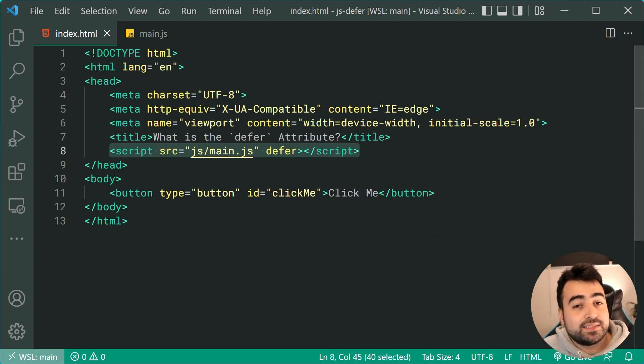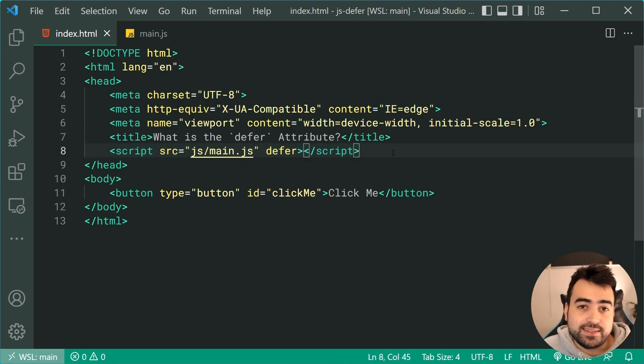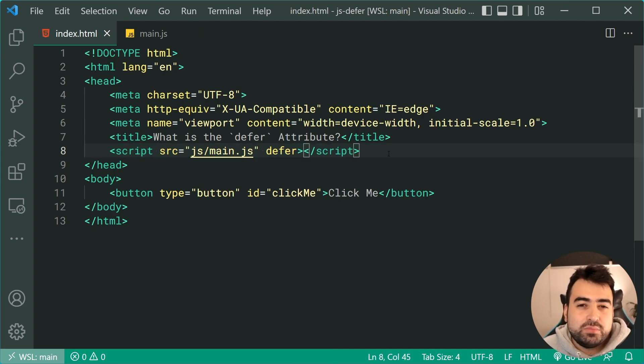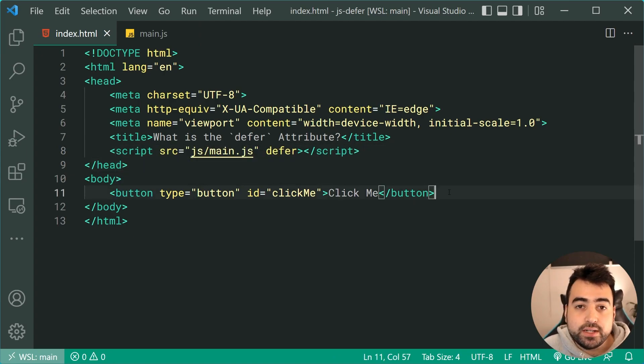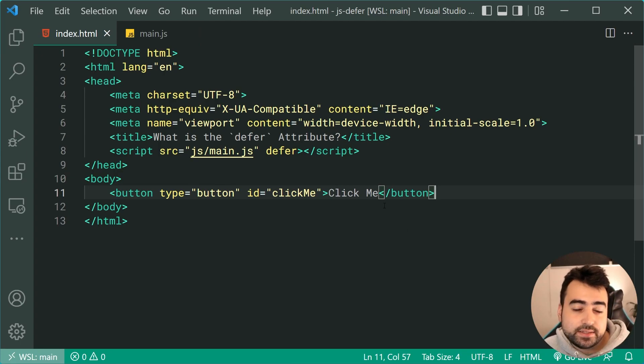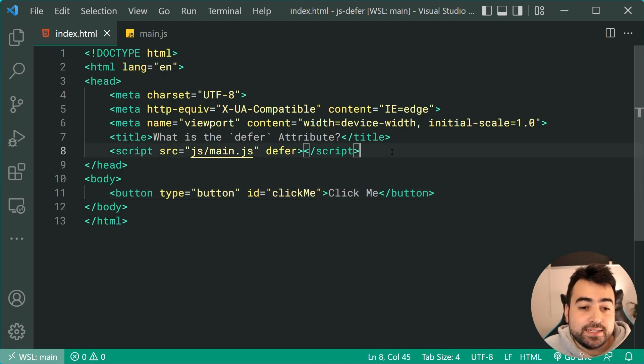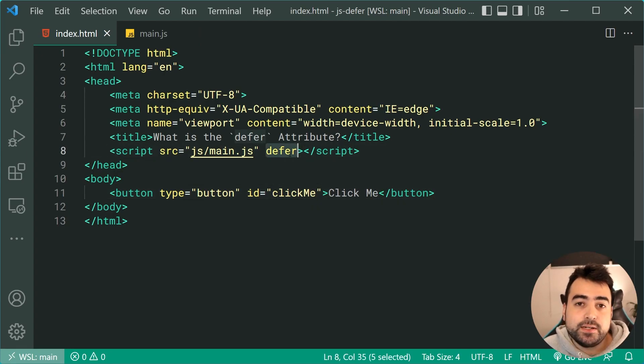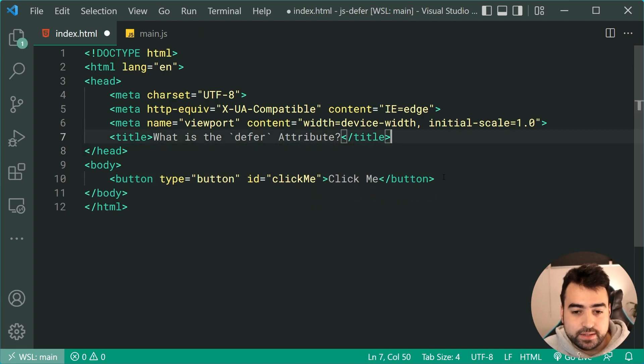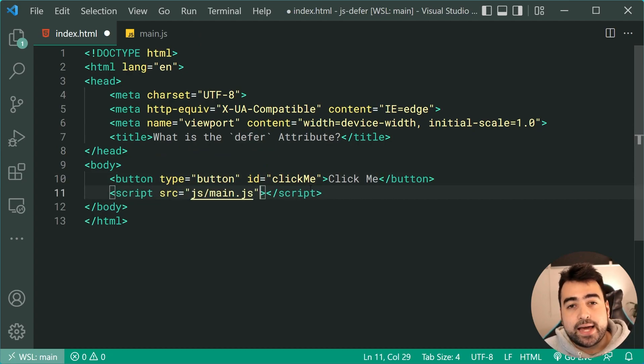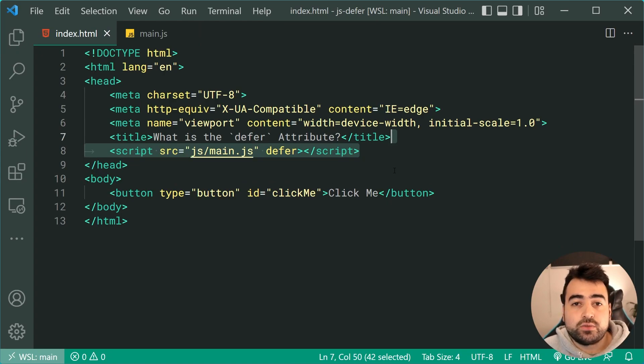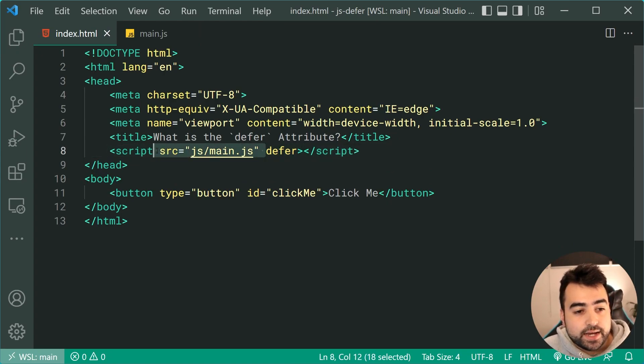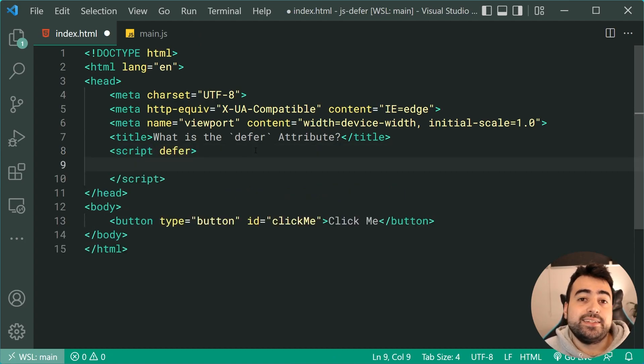But the second benefit of using defer here is that semantically, the script probably makes more sense in the head because you can keep your body for your markup and your actual content and leave the external dependencies and your scripts to the head. So that's why I'm recommending you use the defer attribute here, as opposed to putting it on the bottom and leaving that one out. And also one last thing to mention is that the defer attribute only works for external scripts. So doing something like this wouldn't make any sense.